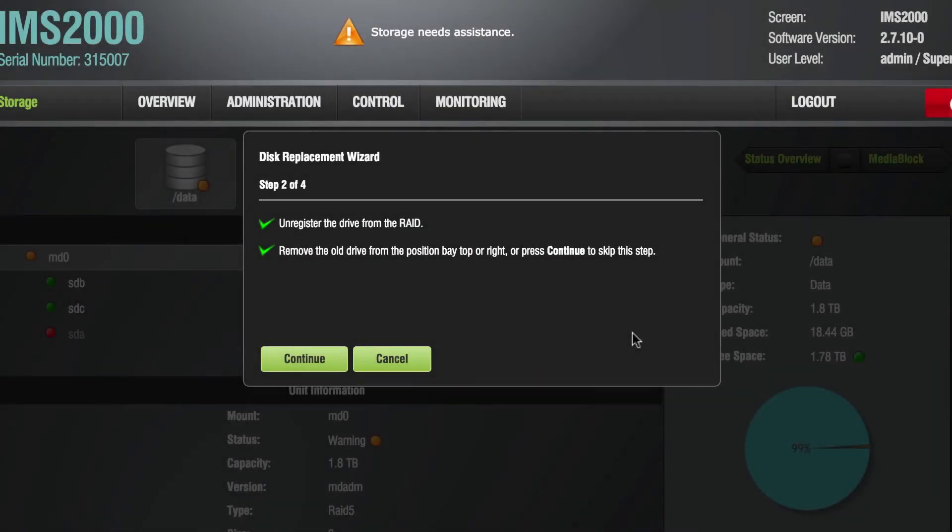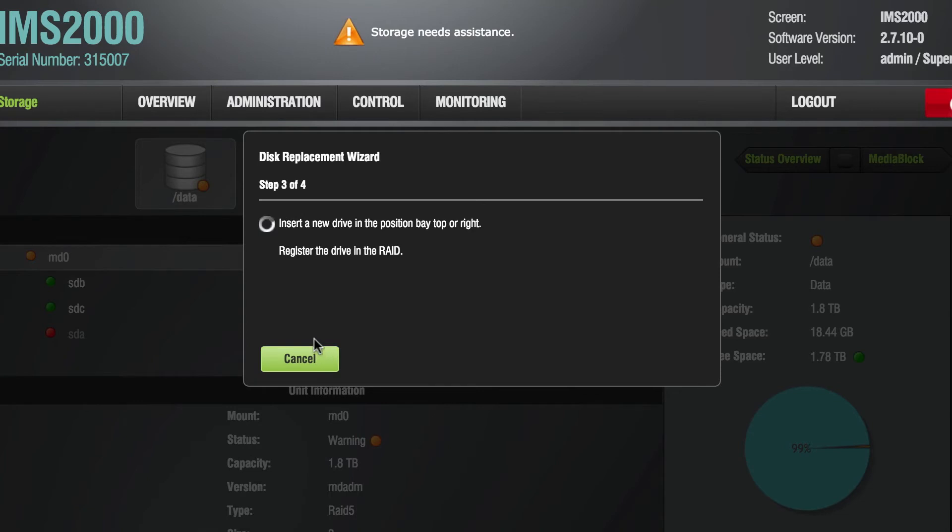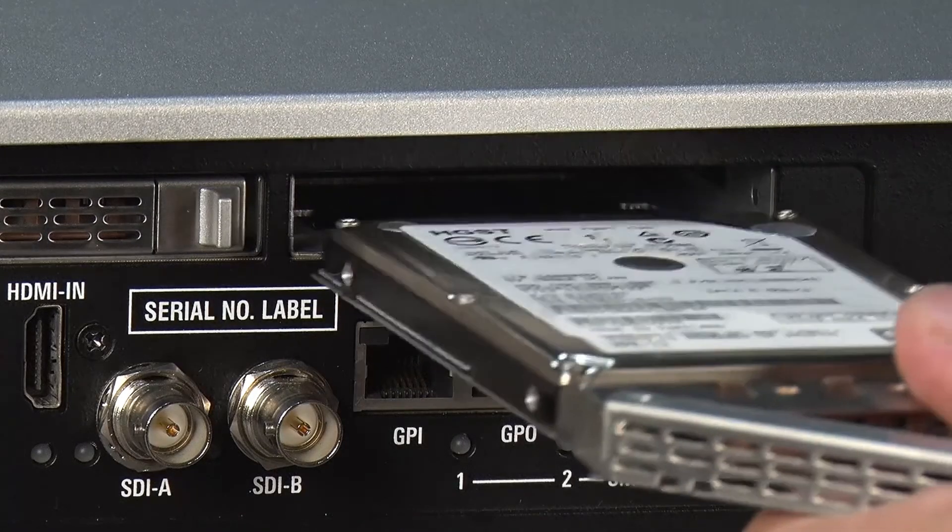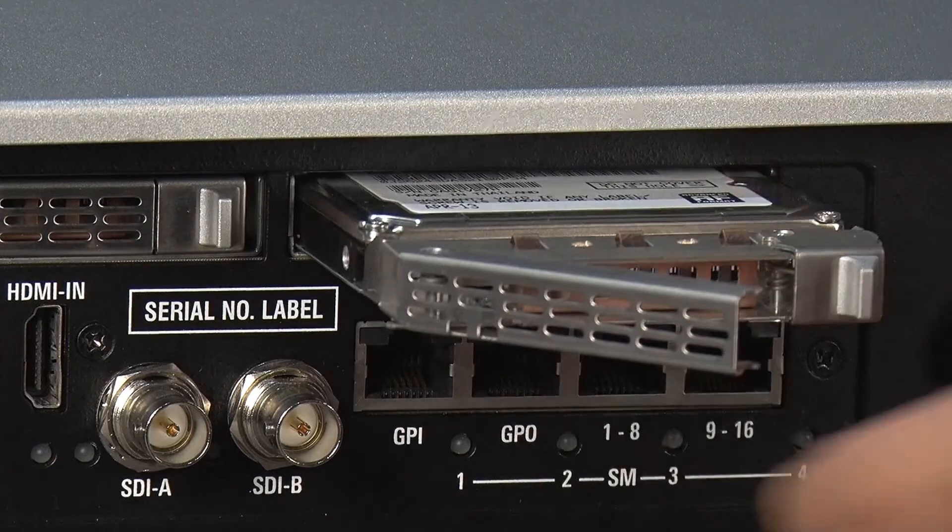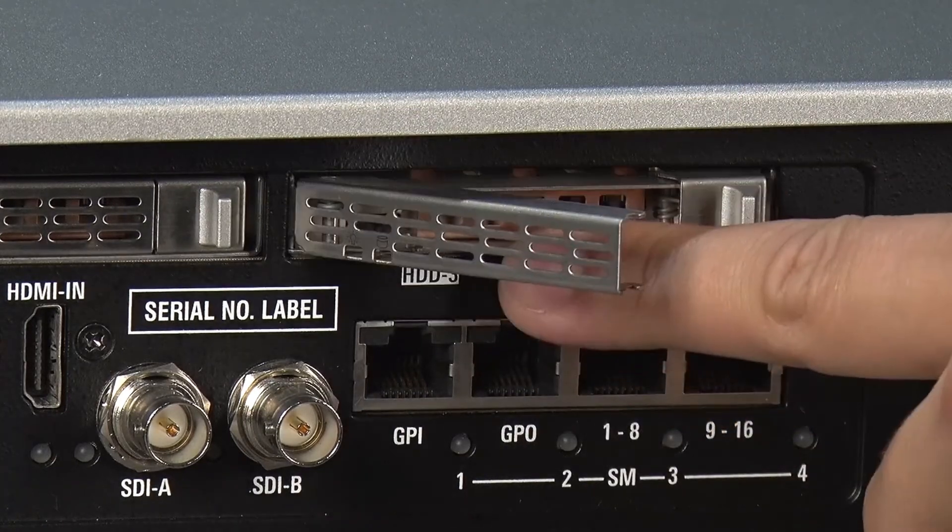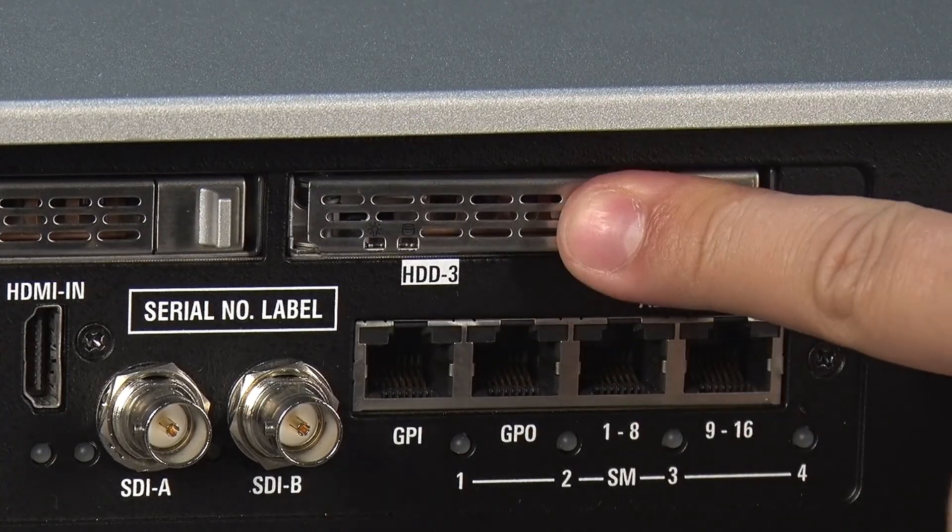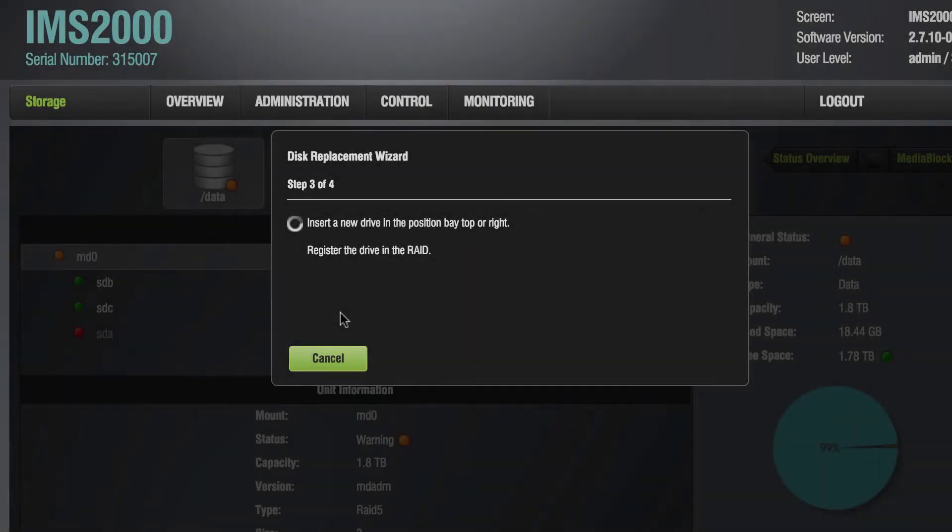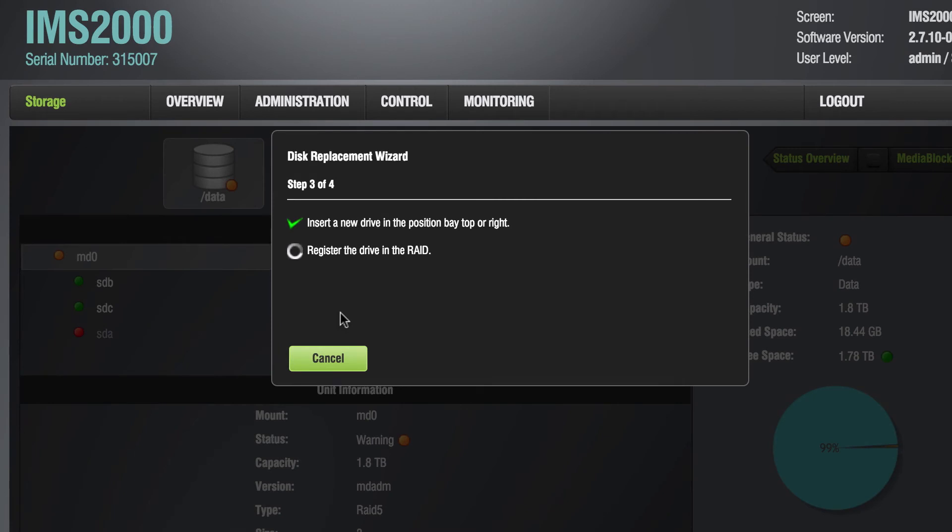After removing the drive, click Continue. Step 3 prompts you to insert the new hard drive into the empty bay. After the drive has been inserted and registered in the RAID, click Continue.